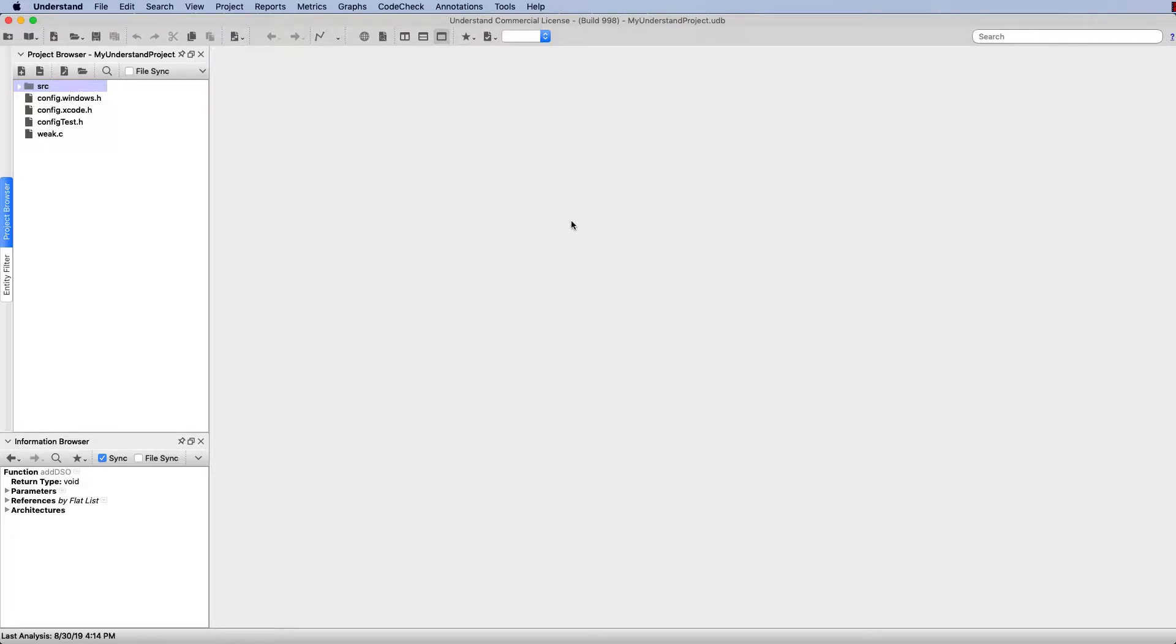In this video, I'm going to show you how to create and customize a control flow graph in Understand. I've already got a project loaded here, so in order to graph this function, I just need to find it.